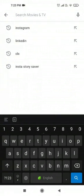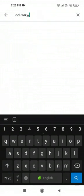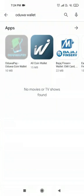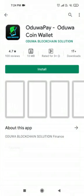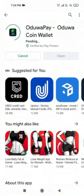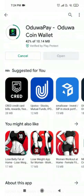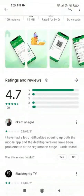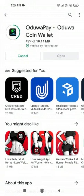Hi everyone, today we are going to see how we can set up Uduwa Pay wallet on our smartphone. I'm in my Play Store and I'm going to type 'Uduwa Pay wallet'. Once I type this I'll get this kind of interface showing the coin wallet. Once you click on install, it's going to install and it's going to take some time.